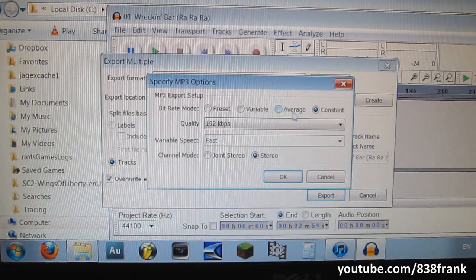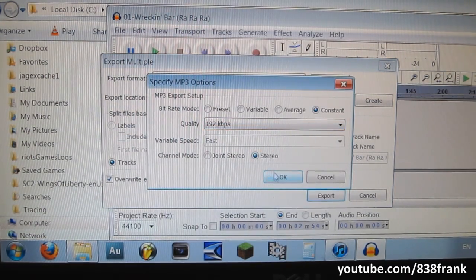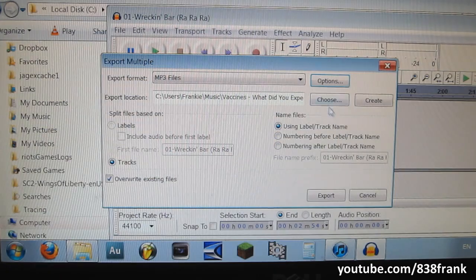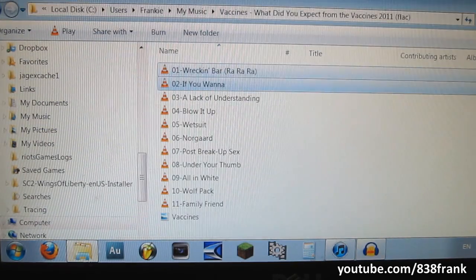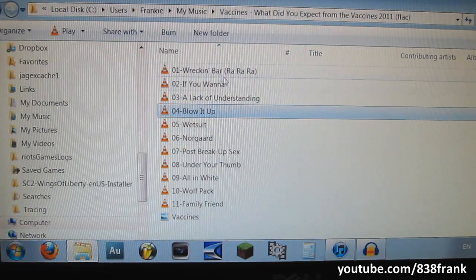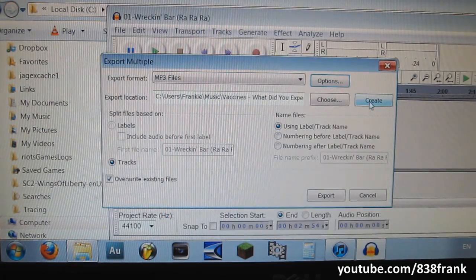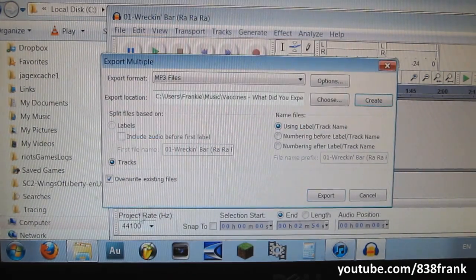Go to Options, select your bitrate, quality, whatever — stereo of course. Then we're going to create an MP3 folder. Since we don't have another folder in here, where are we going to put our songs? We'd have doubles, right? So we're going to hit Create, and it basically just says it made an MP3 folder.